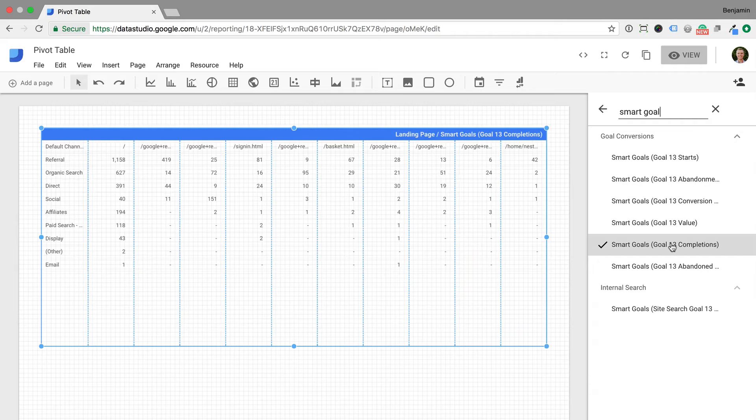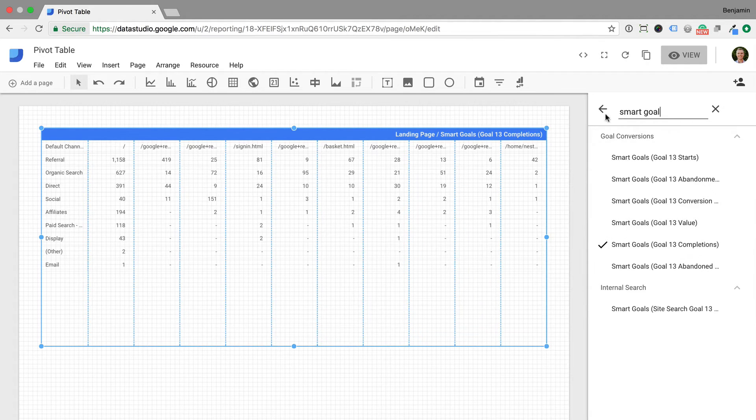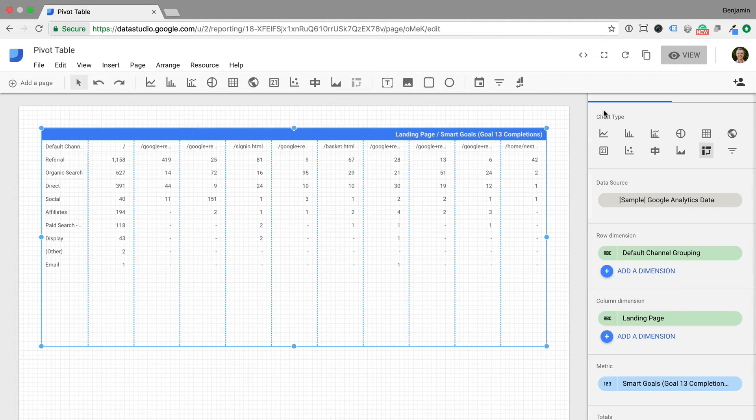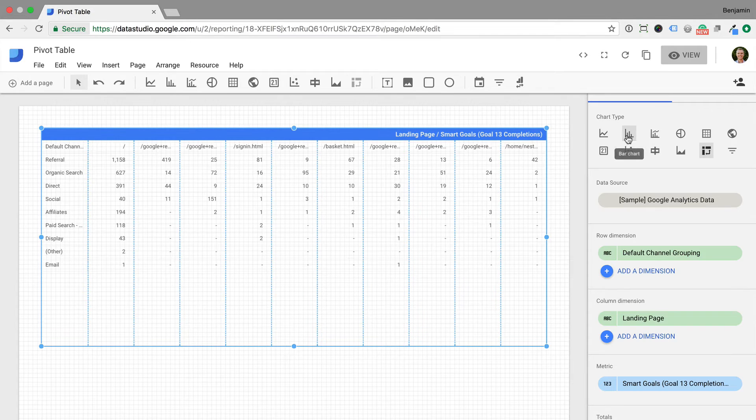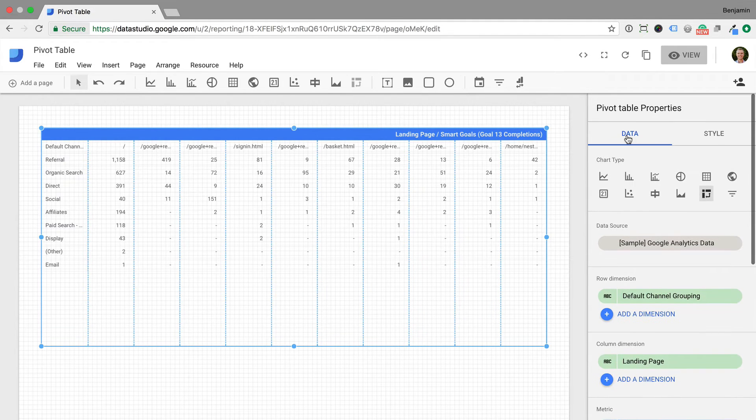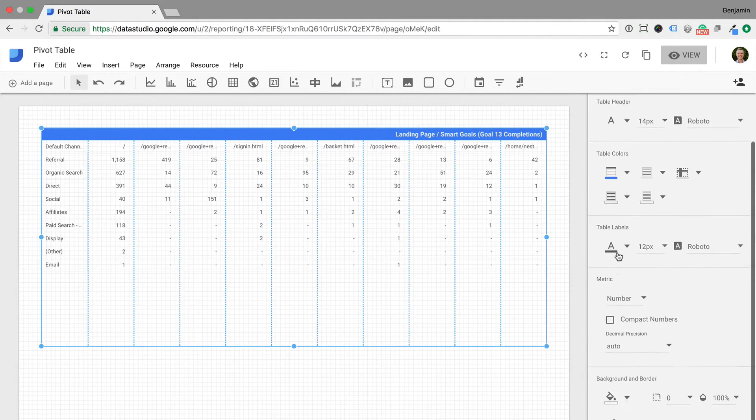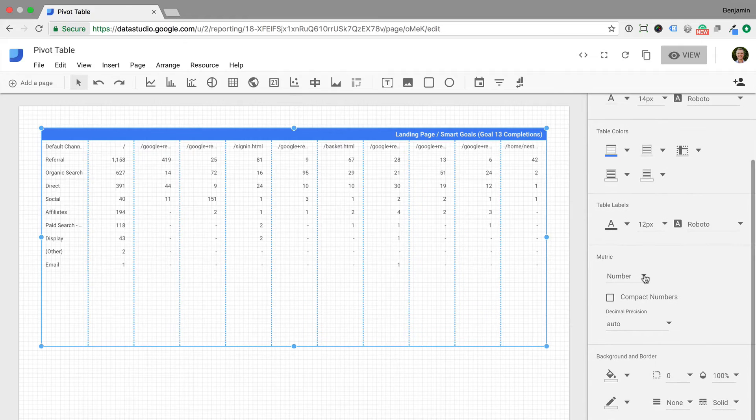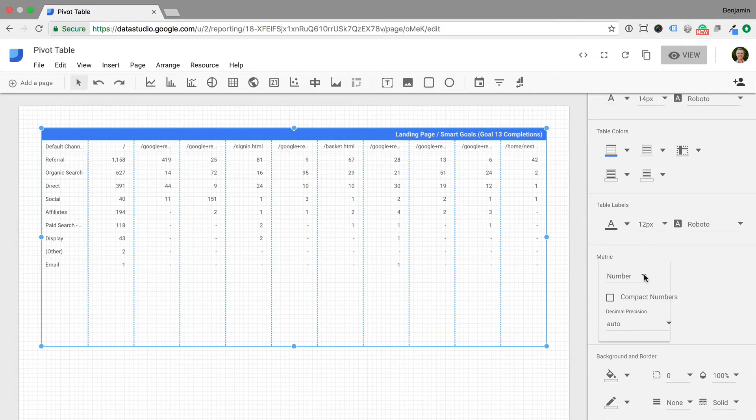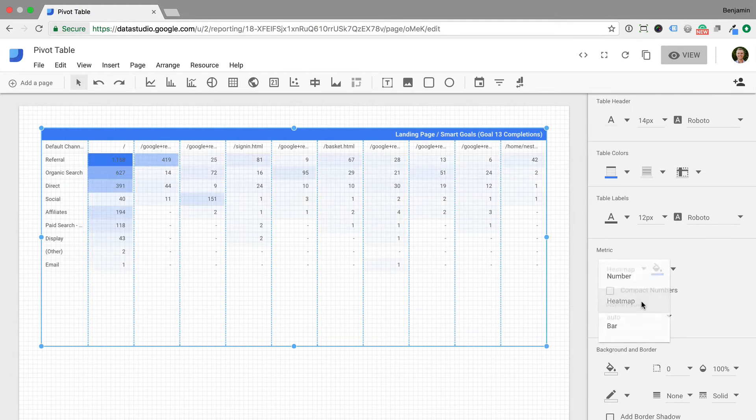To make the report easier to interpret we can also add a heat map for the metrics. To do this we select the style tab and then look for number under metric. Let's click this and change it to heat map.